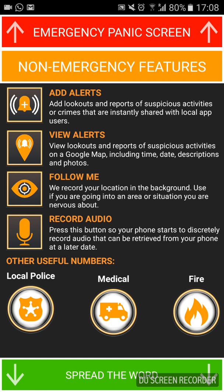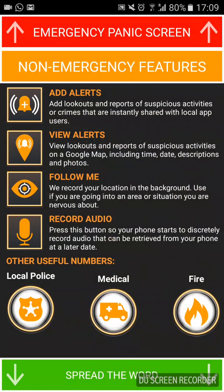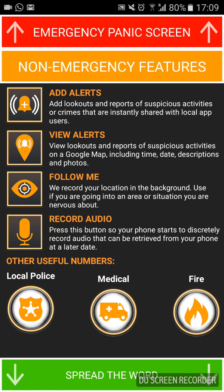Record Audio — you can use that if you've been pulled over by the traffic police or whatever, to record conversations discreetly. There are also three buttons at the bottom that give you your local fire station and medical services. You can also programme those buttons to your local medical, fire, and police stations.